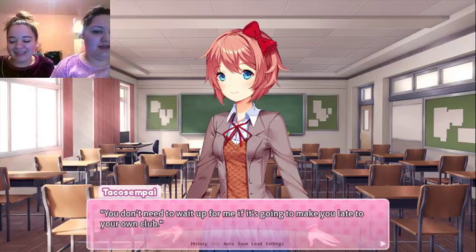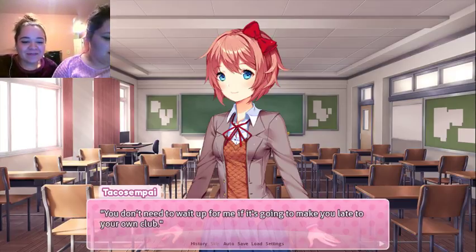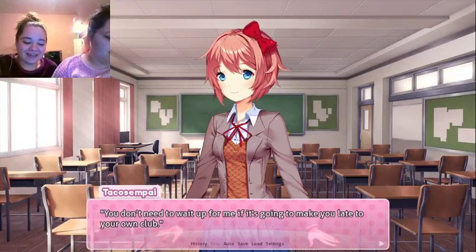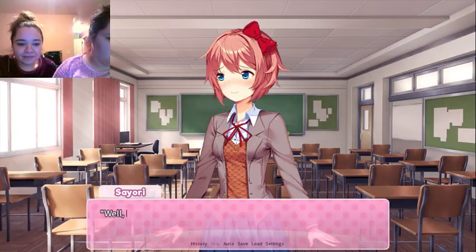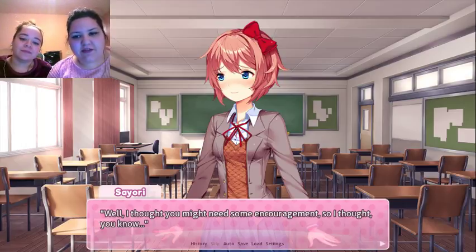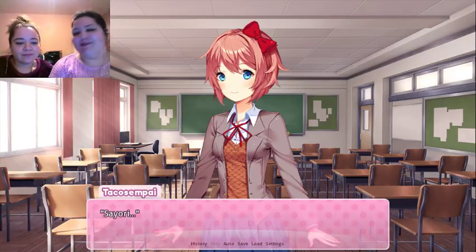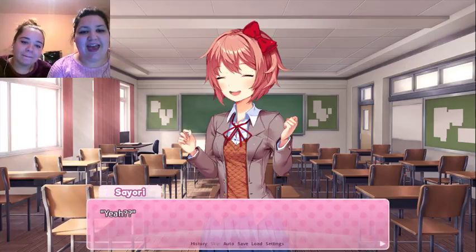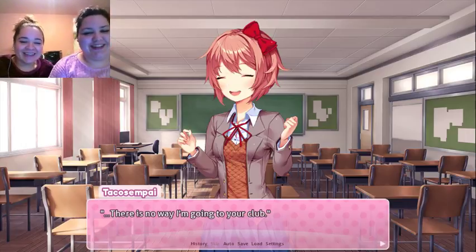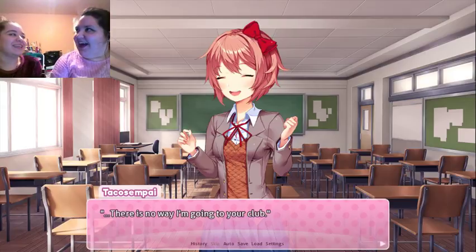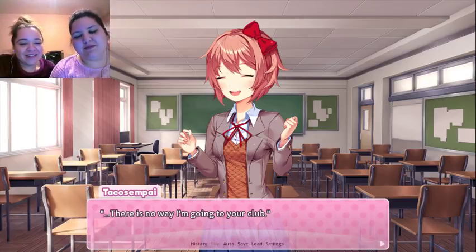You know, honestly — you're even worse than me sometimes. I'm impressed. This sounds like a thing I would say! That's why we're all friends. Together we make one whole person. We stare at the wall together as entertainment. You don't need to wait up for me if it's going to make you late to your own club. Well, I thought you might need some encouragement, so you could come to my club! Sayori — there's no way. Oh my gosh, are you going through second puberty? I'm just a freshman!